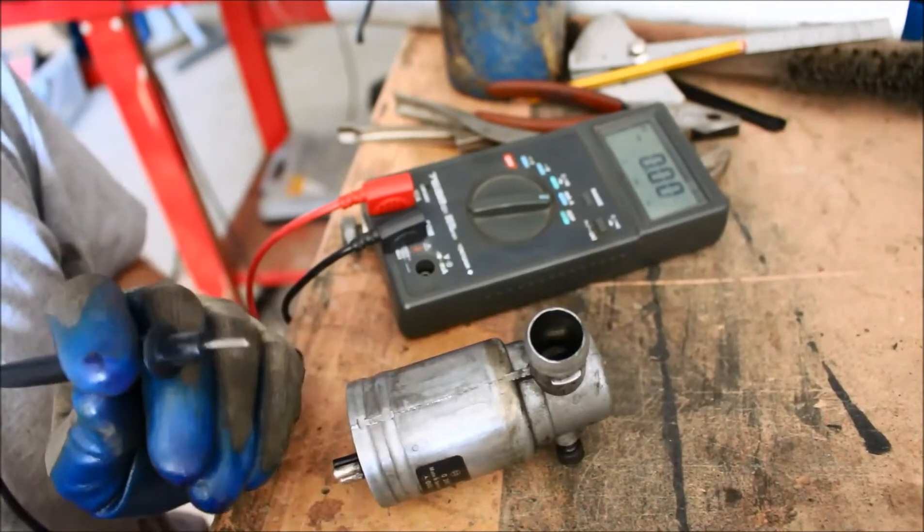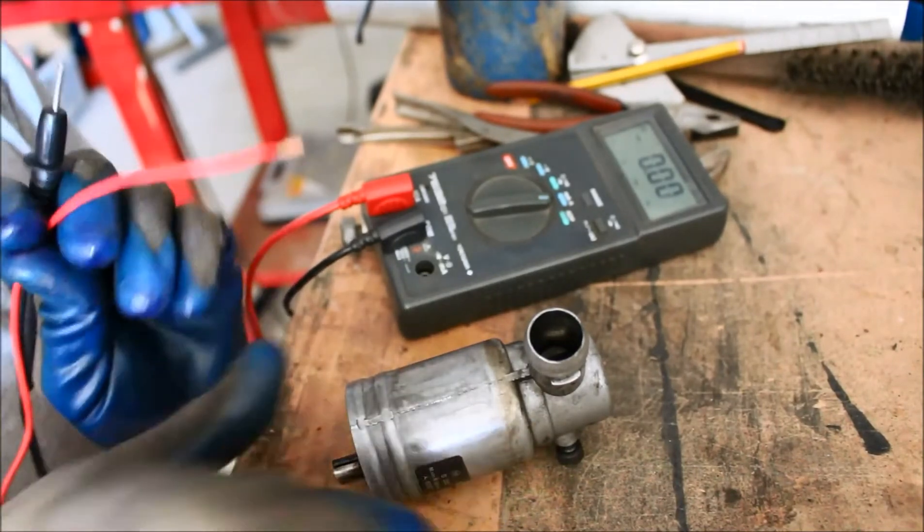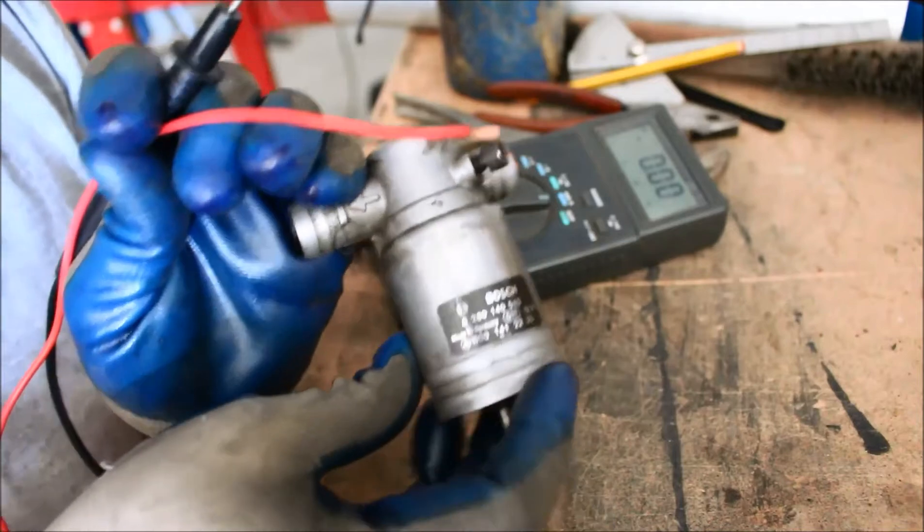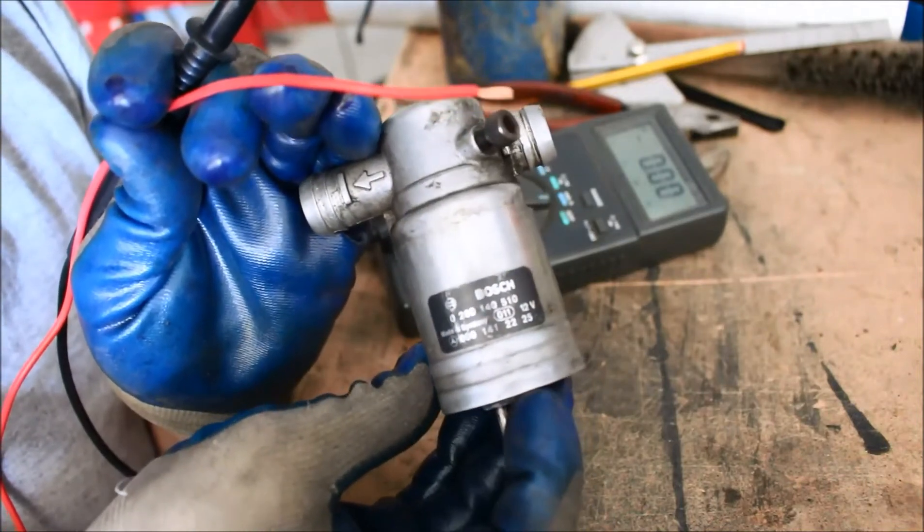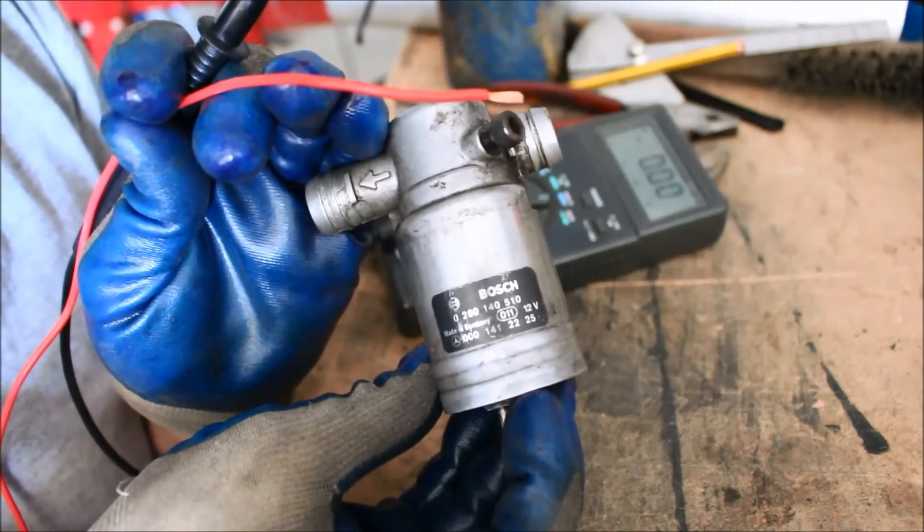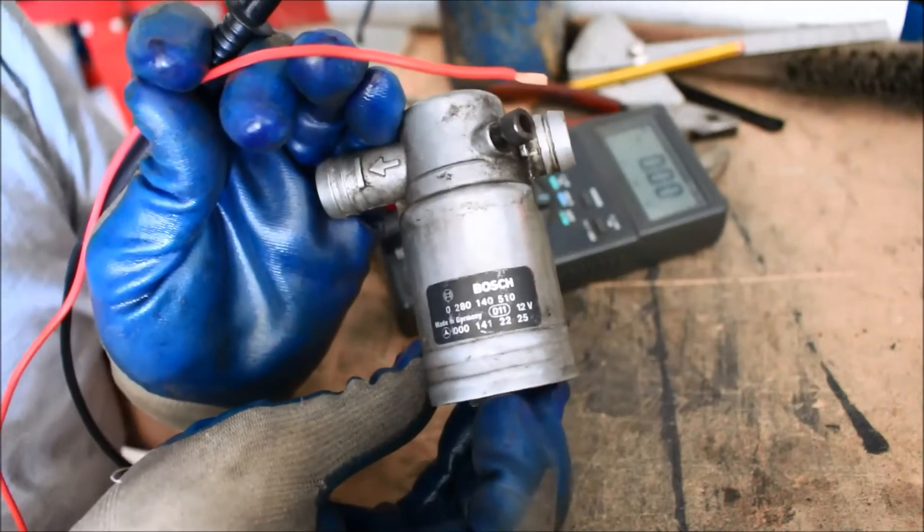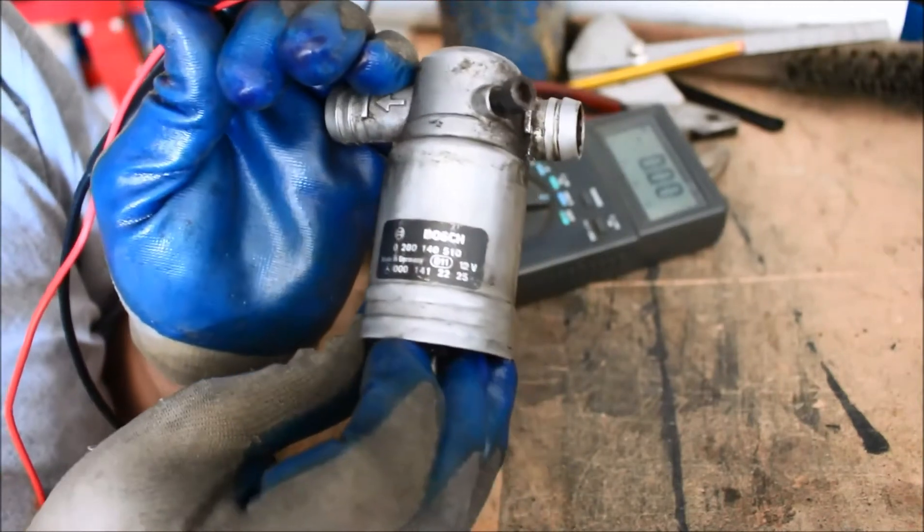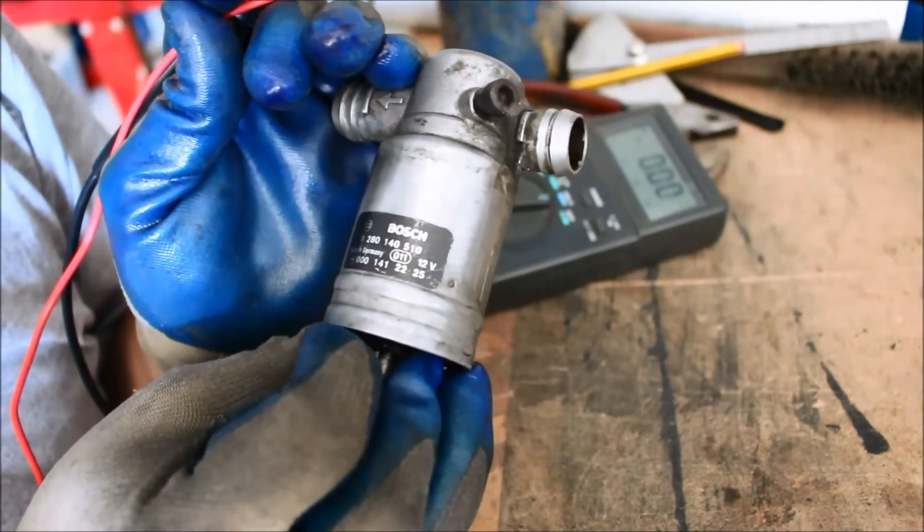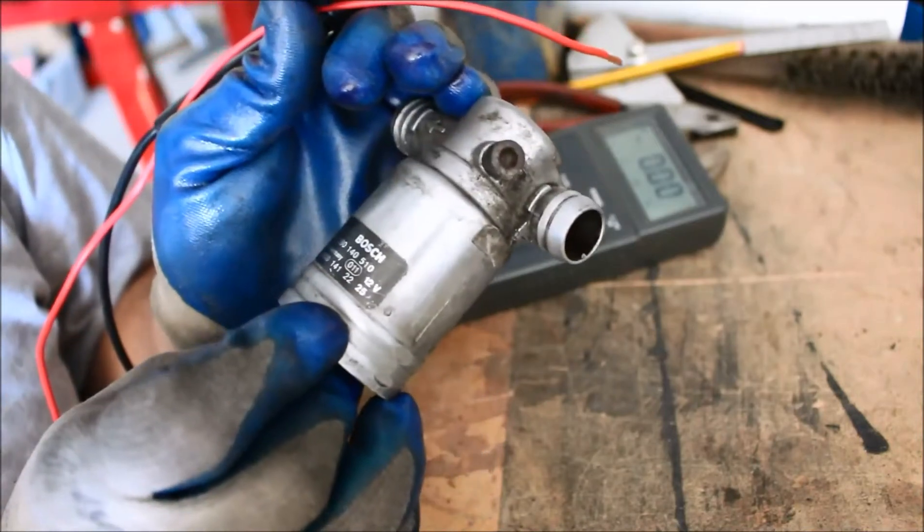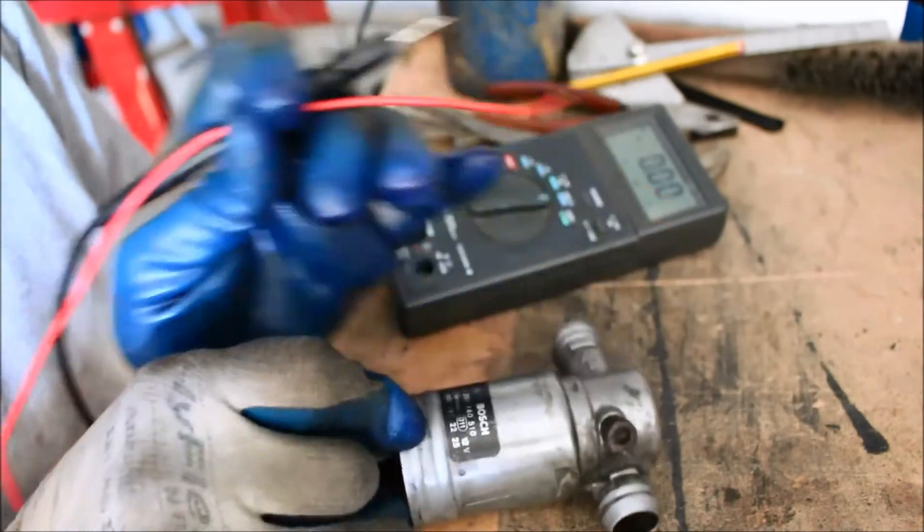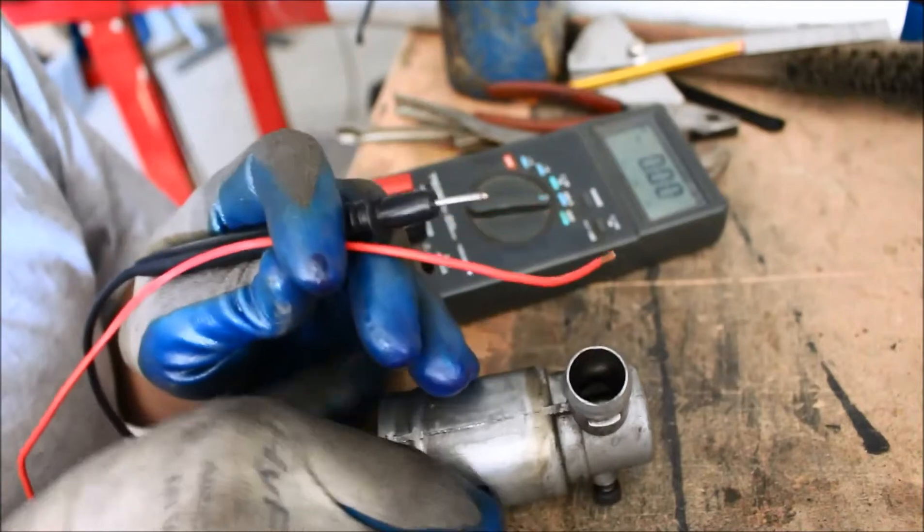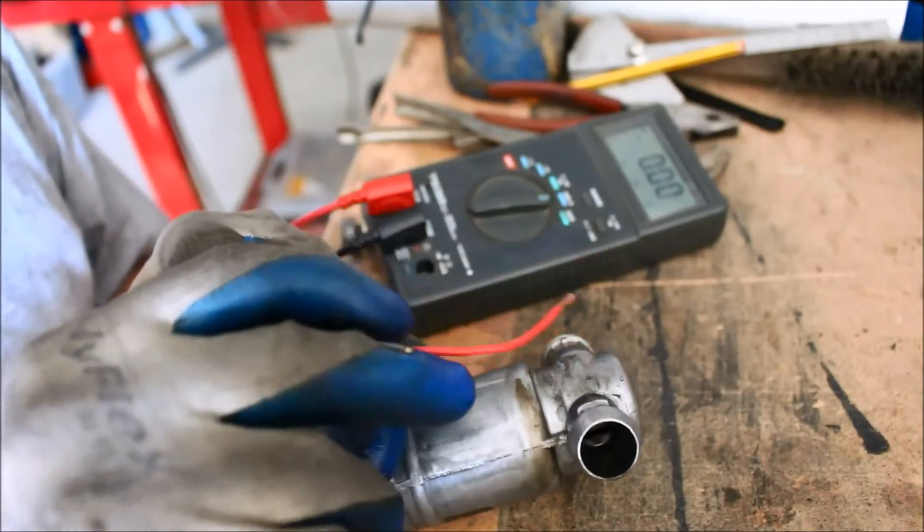Okay, got the idle control motor out. It is, why is that back to front? Anyway, it is a 0-2-8-0-1-4-0-5-1-0 Bosch 12 volt.